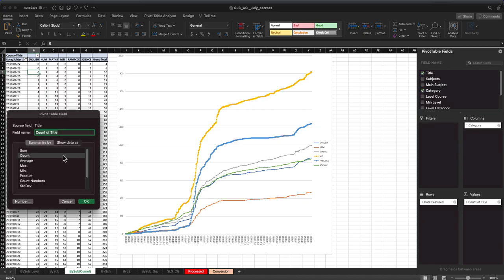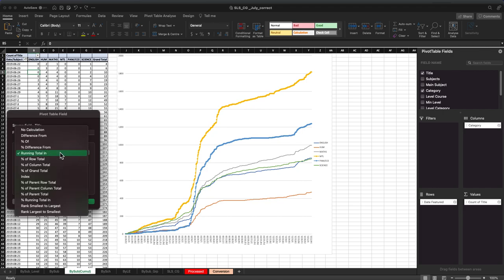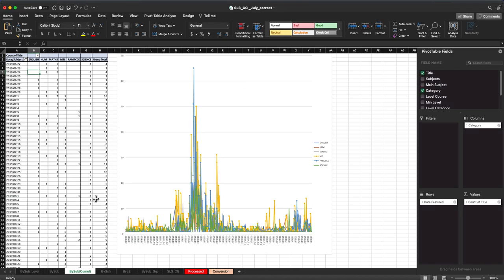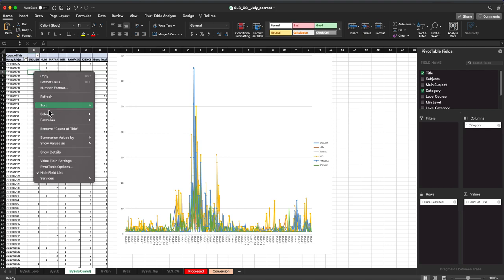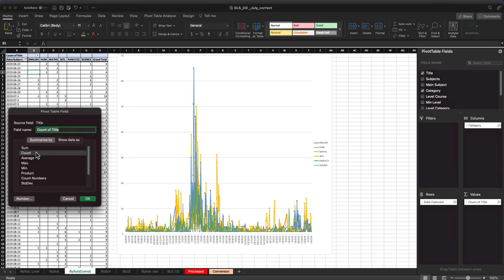Instead of sum, you should use count, but the trick is when you use count, you have to come here and show data as. By default it was this number, so you have to come here and...